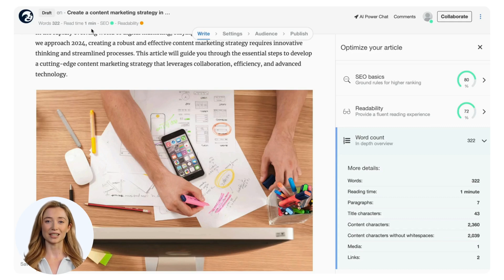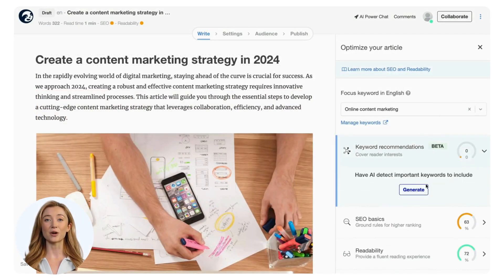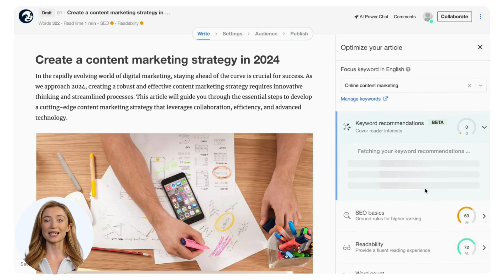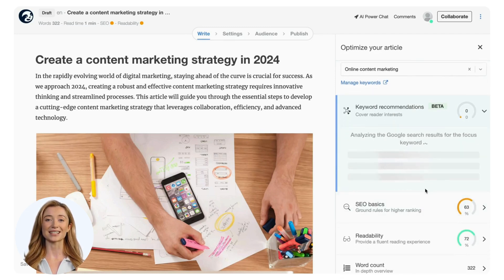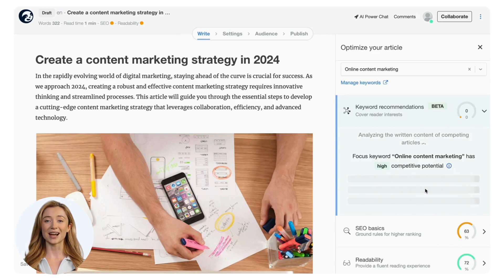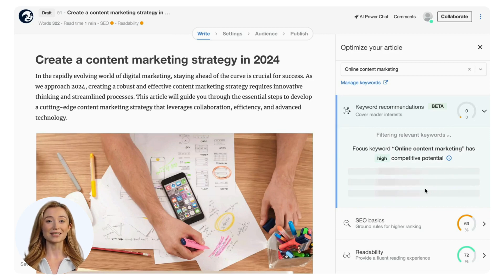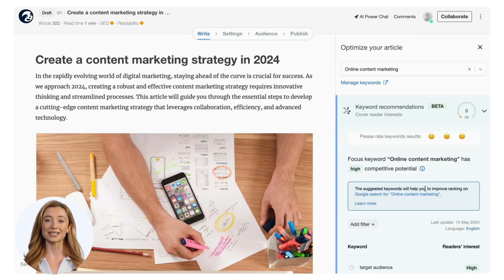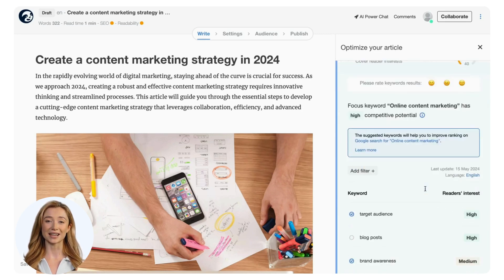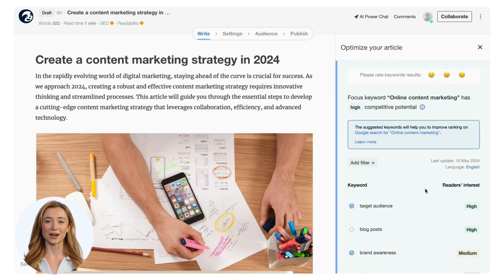Next, we'll take a look at the keyword recommendations. Insert a focus keyword and open the keyword recommendations, then click on Generate. This is probably the most important step since the focus keyword influences the quality of the suggestions. The AI will analyze how much competitive potential the focus keyword has. Before suggesting topics, an automated AI process categorizes top search results to give you the best keywords to use. Scroll through the list and decide which keywords to add to the existing article to improve the SEO score and increase your ranking.